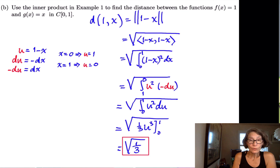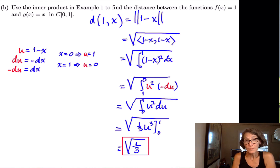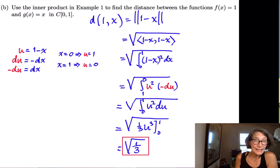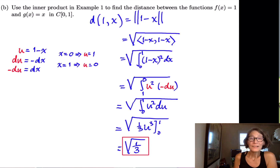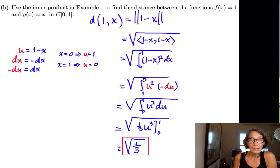The antiderivative of u^2 is (1/3)u^3, evaluated from 0 to 1, giving us the square root of 1/3. So that is the distance between f(x) = 1 and g(x) = x in the inner product space of functions continuous on the closed interval from 0 to 1, using the inner product defined as the definite integral from 0 to 1. That's enough of length and distance — we'll see another example involving angles, and I'll see you there.